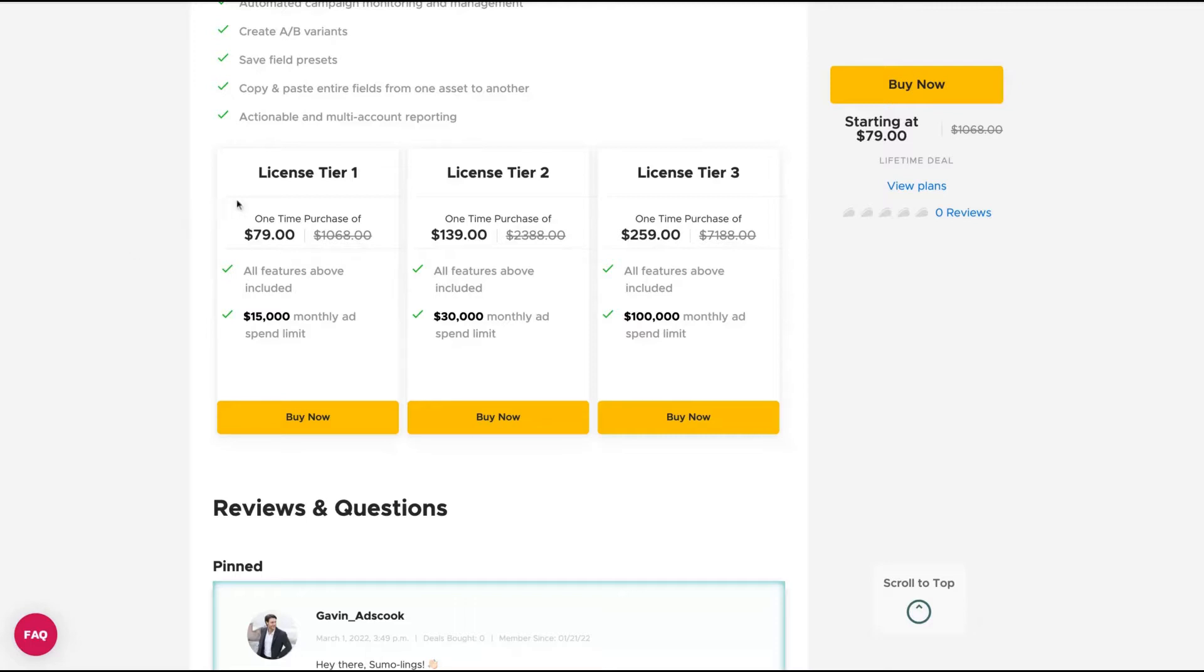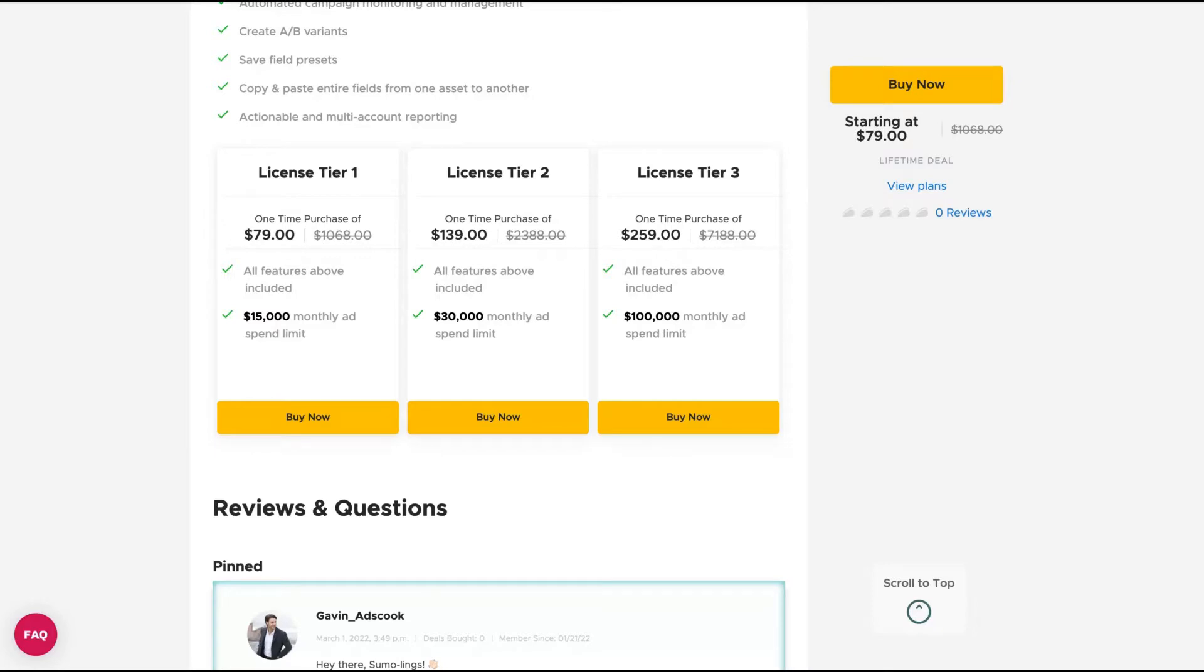As you can see here, we have different tiers: one, two, and three. The difference is only the monthly ad spend limit. If you're going to spend up to $15,000 per month, just go to tier one. If you need to spend more dollars per month, you can go up to tier three to get $100,000 per month spending on ads. So let's take a look at their features and see how the tool works.